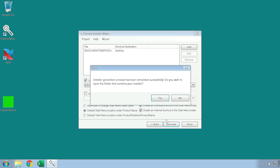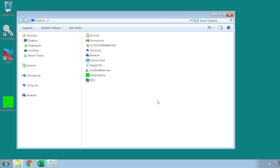Once the installer is generated, you will see this window, through which you can go to your installer location to find it. Here is your new installer. This installer file contains all of the necessary files such as your compiled workbook as well as any other files that were addressed at any point in the installer maker. This installer file is now the only file that you need to distribute.